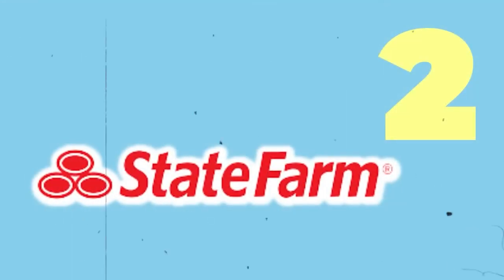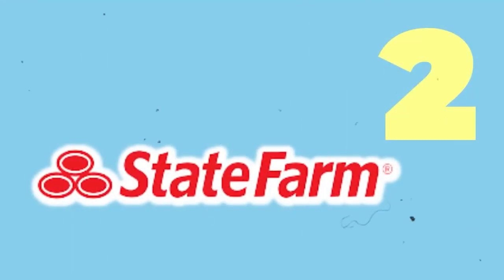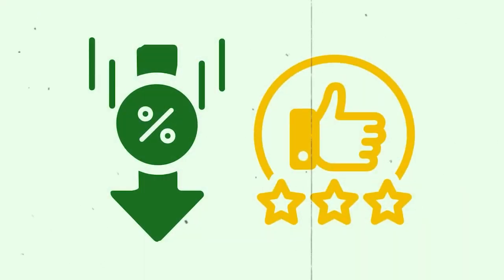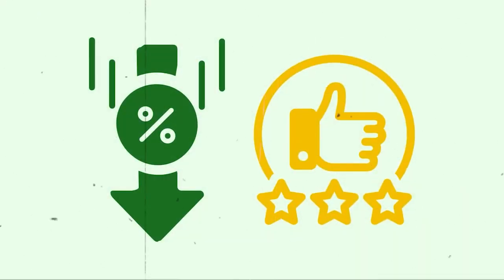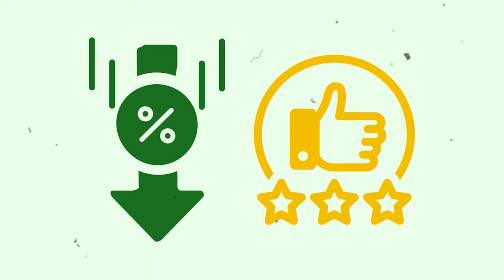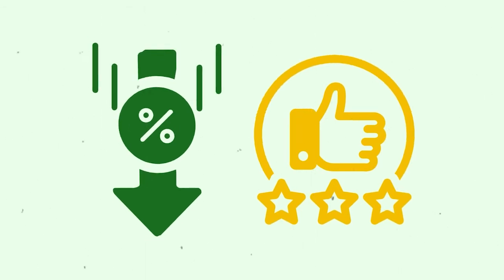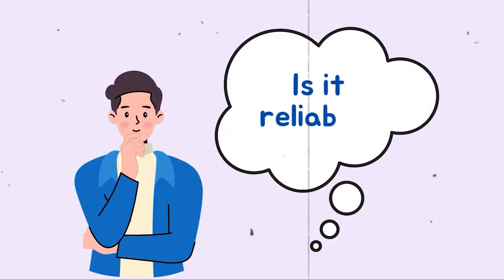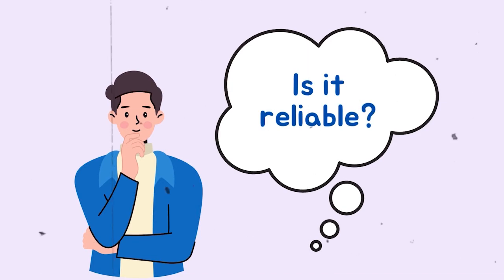Number 2. State Farm. State Farm is one of the best car insurance companies with the third-lowest average rate and the second-highest customer satisfaction score among the companies we rank. Is State Farm Car Insurance Reliable?